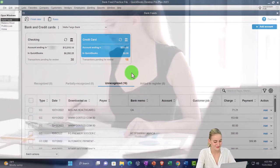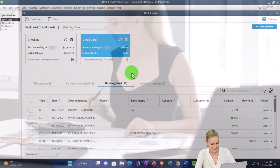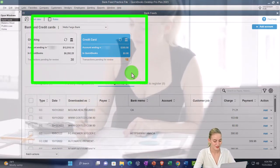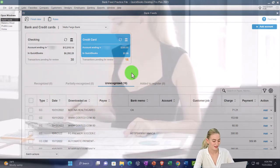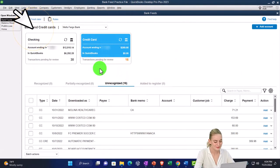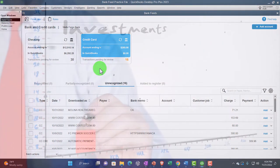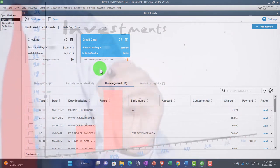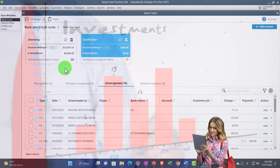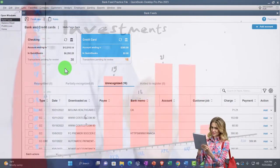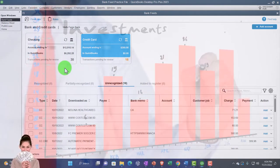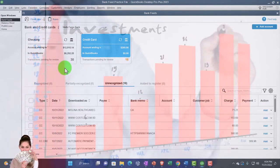There are two main things that are a little bit different from the checking account on the credit card account. One: when we enter the transactions, they'll be much the same, however instead of decreasing an asset account (the checking account), normal transactions when we buy stuff will be increasing a liability account. Two: we're going to have to pay off the credit card, which is usually paid from the checking account — bank feed to bank feed transactions. We'll deal more with those in future presentations.